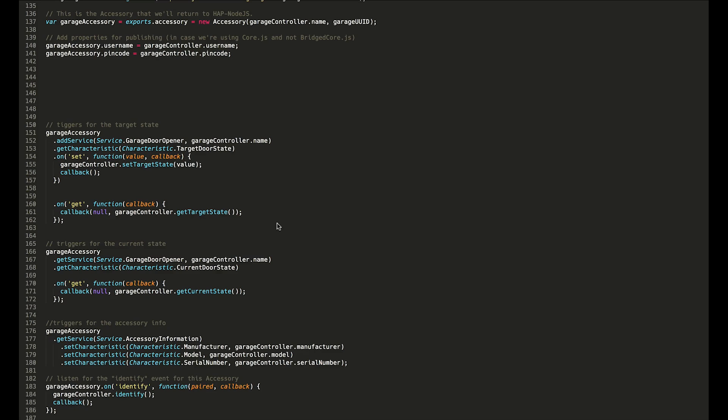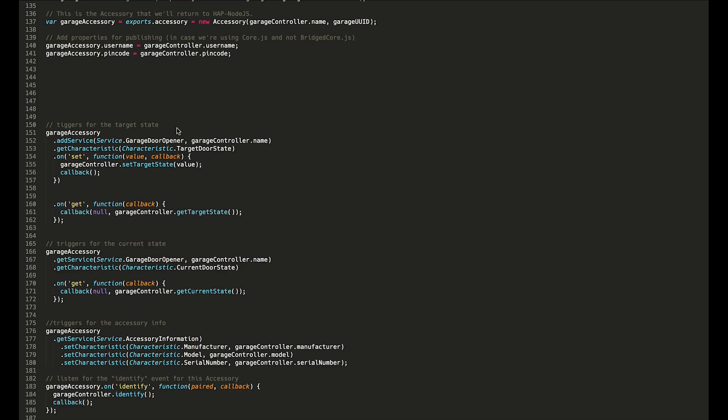Then we have the target state, which is when you click 'Close the door' on iOS. It will trigger this chunk here, which will tell the garage door to open or close. That's sort of the basic setup here.